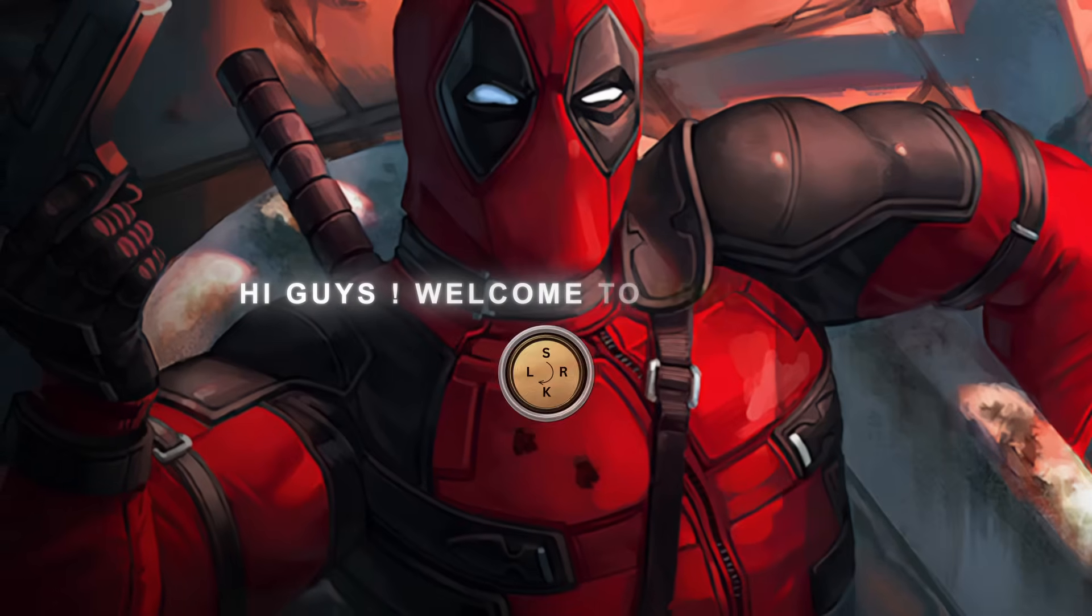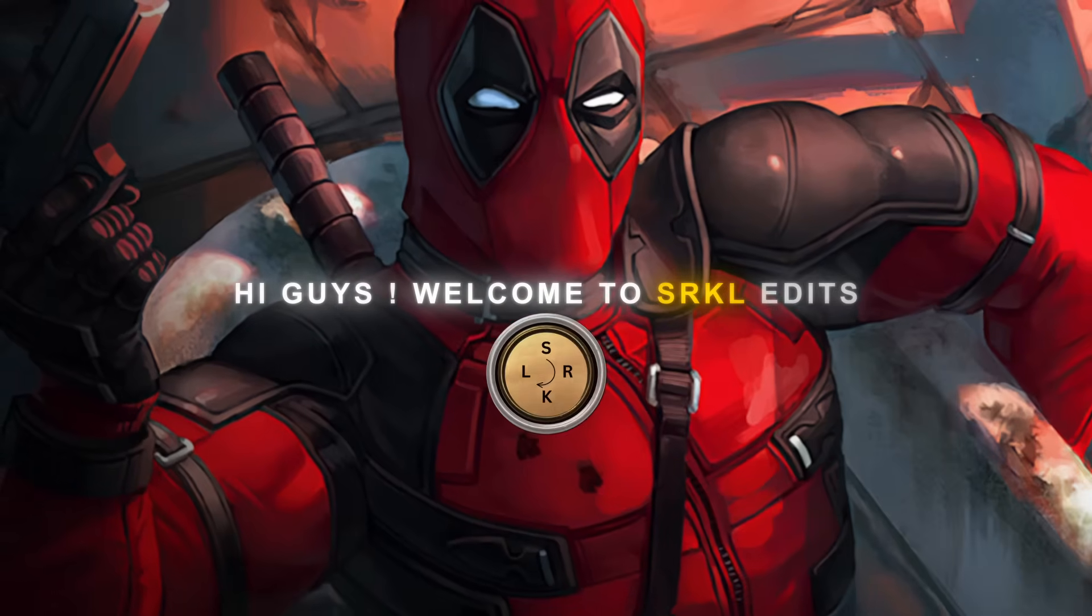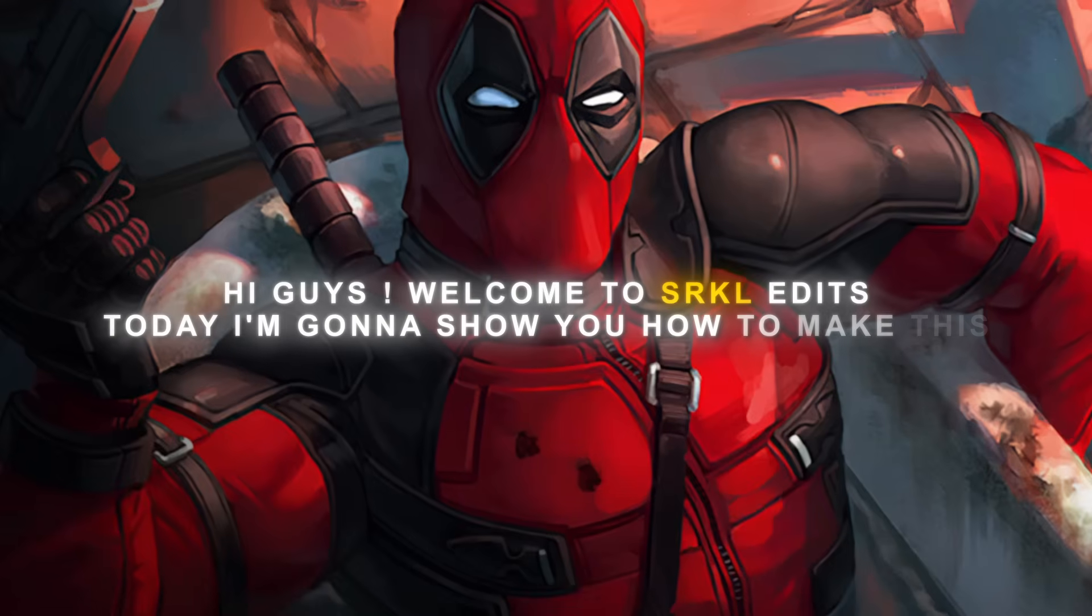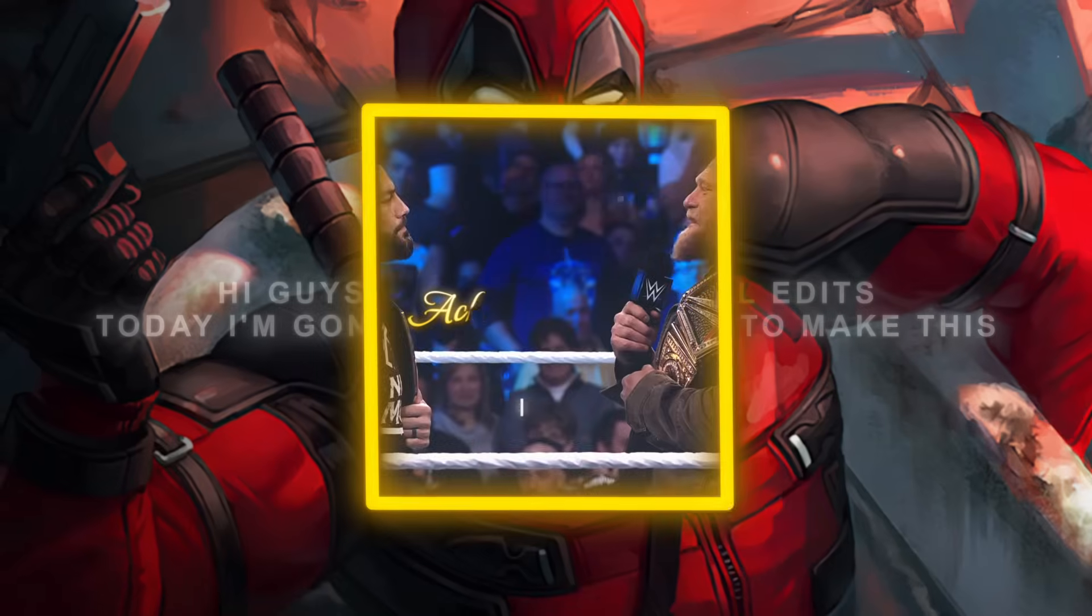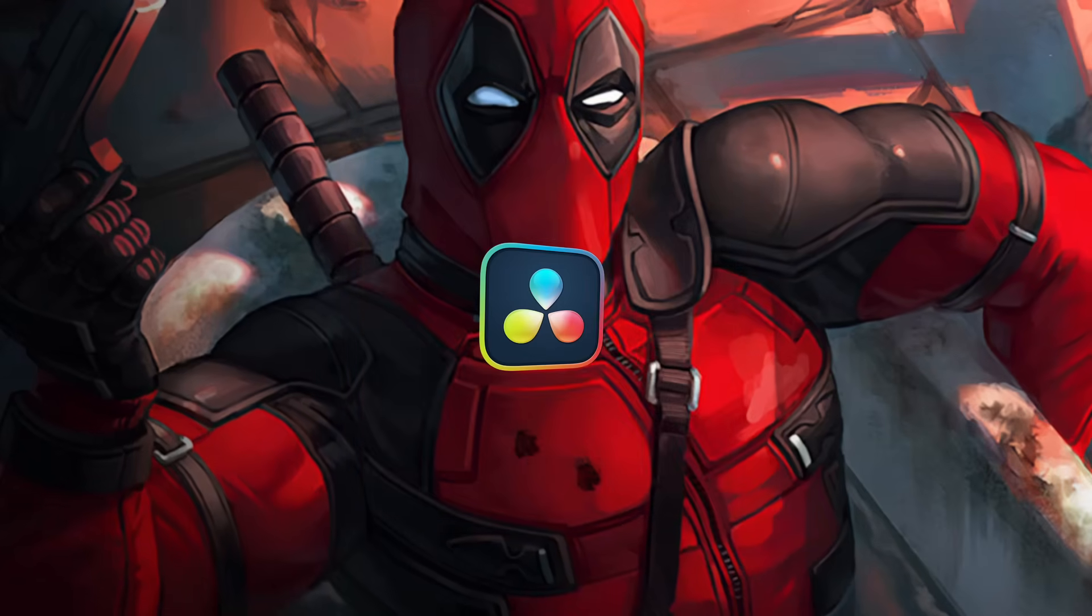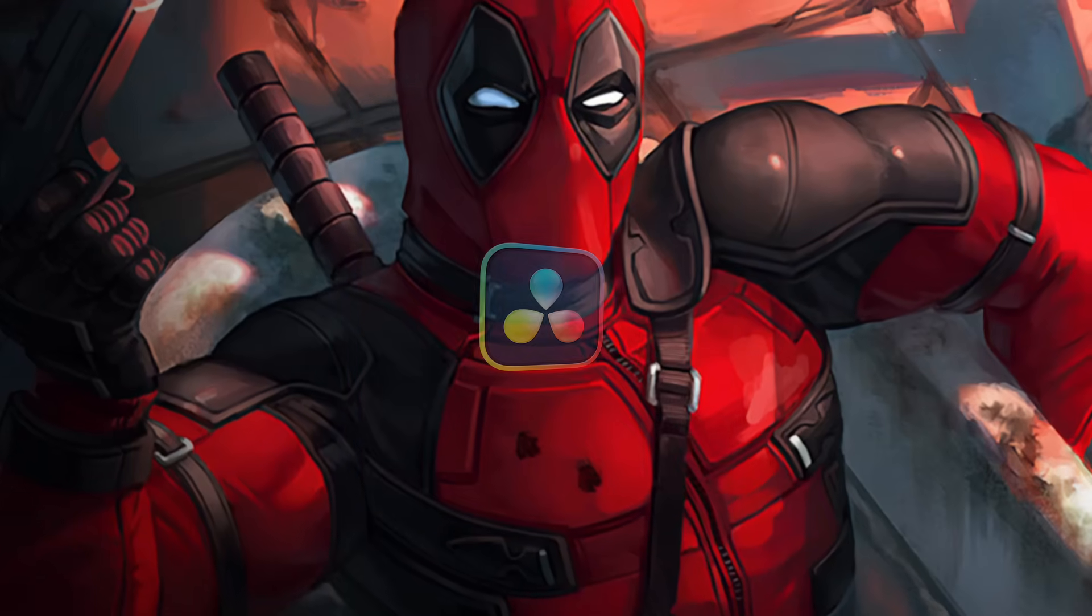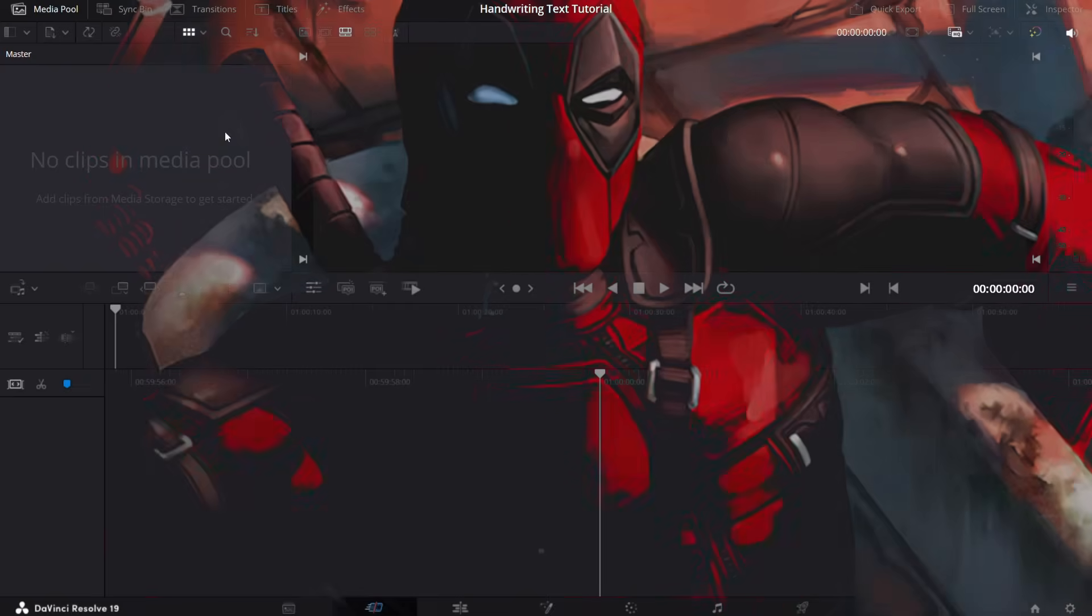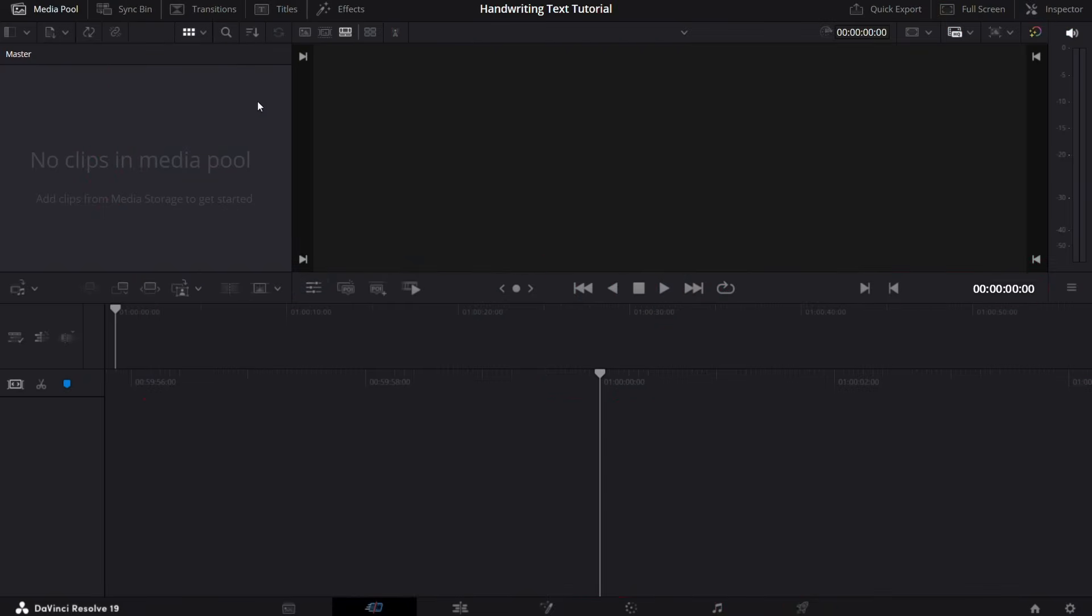Hi guys, welcome to SRKL edits. Today I'm going to show you how to make this cool handwriting text effect in the software DaVinci Resolve. So let's get started. Okay, now we are in DaVinci Resolve. Go to the title section.